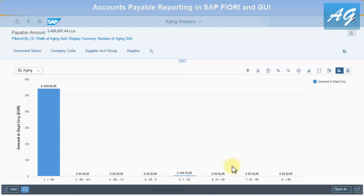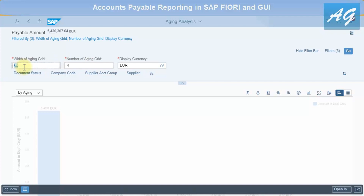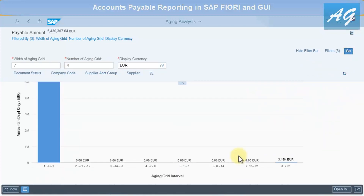In SAP Fiori, you can change the intervals very easily. Click the settings button and change the width and number of the aging grid. For example, to display per week instead of per month, set it to 7 days. You can also change the number of aging buckets — for example, 4 weeks in the past and 4 in the future. Click Go and the report now shows weekly buckets.